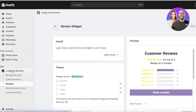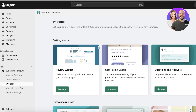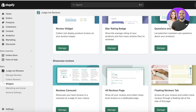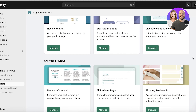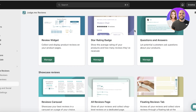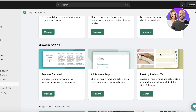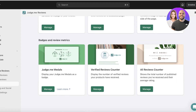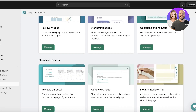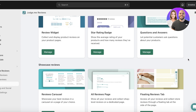Go back into Widgets on the left. There are more than one type of review widgets you can insert into your Shopify store. By default your review widget and star rating badge are inserted during onboarding, but you can also add a Q&A, review carousel, all reviews page, a floating reviews tab, as well as badges and metrics.